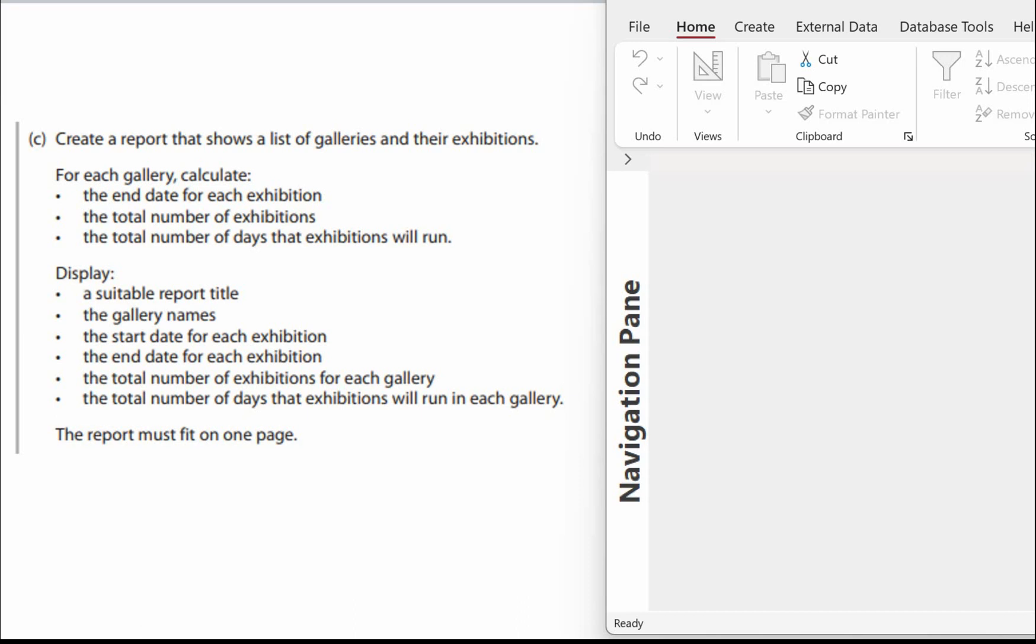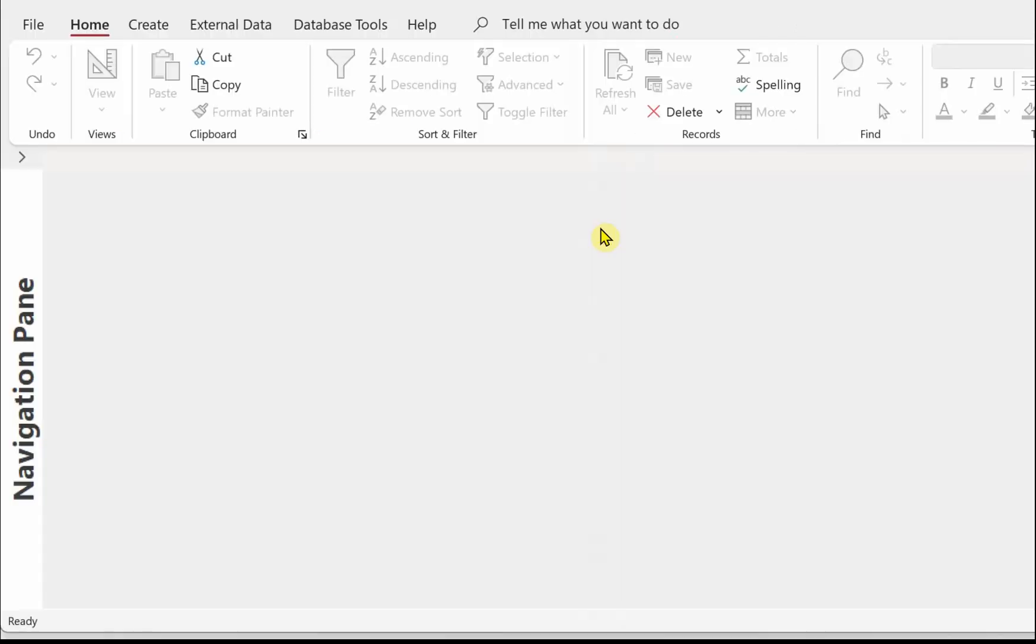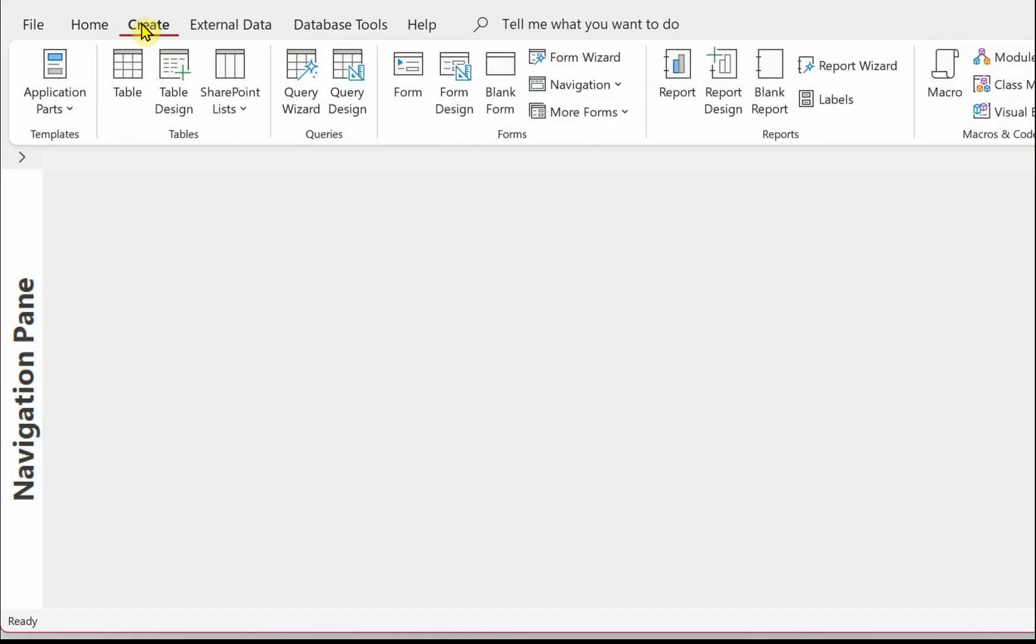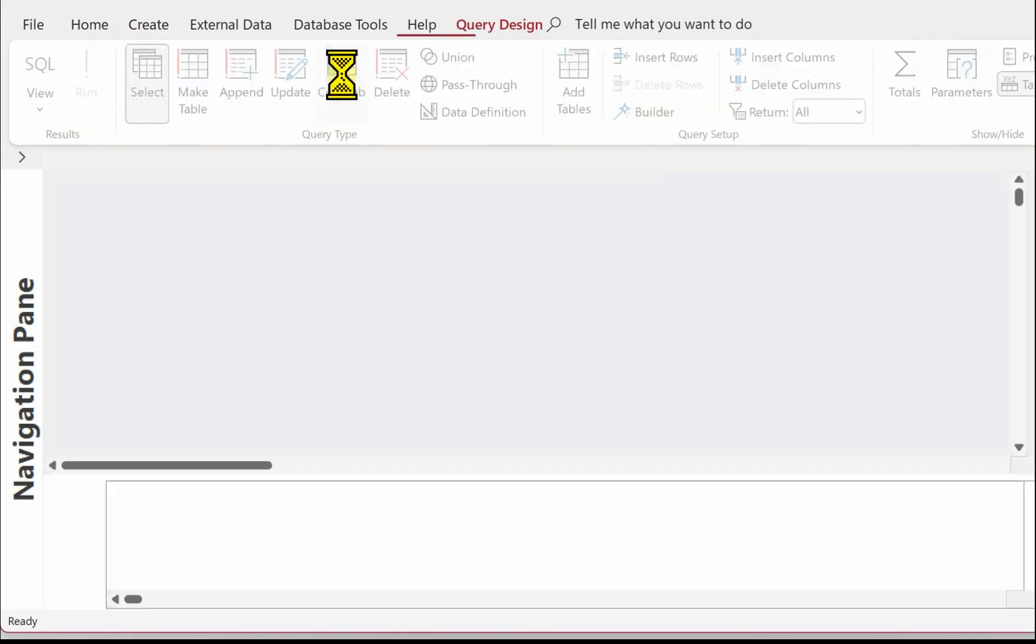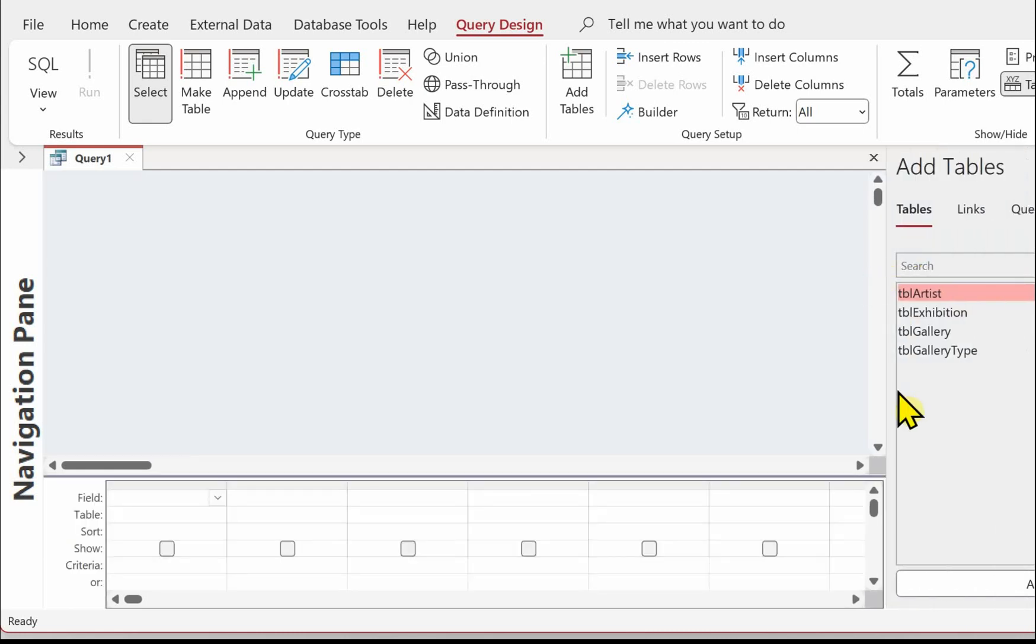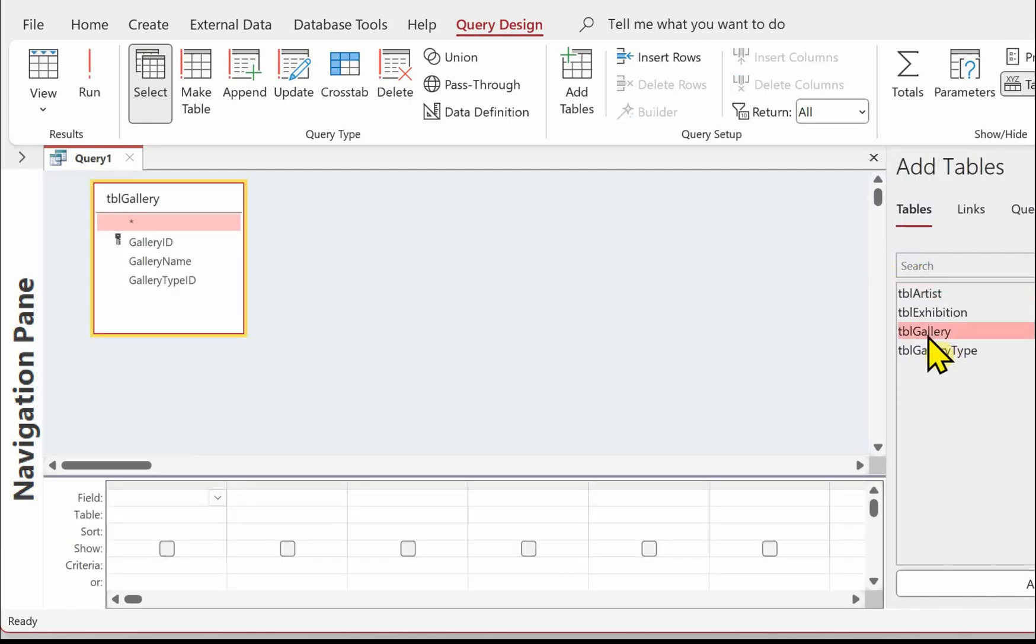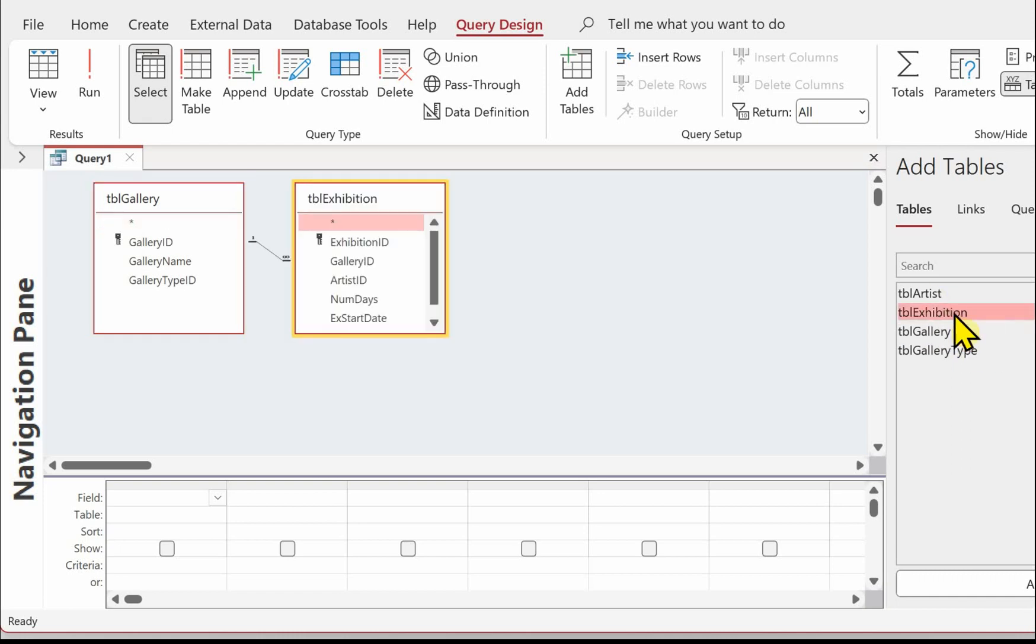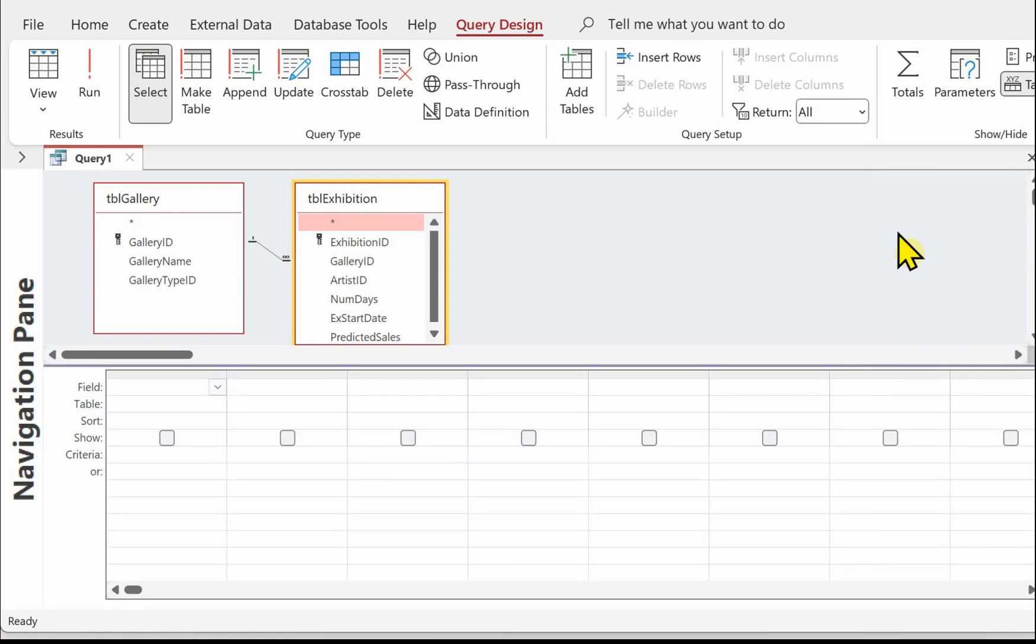The first thing we need to do is a query to organize our data and that makes creating the report an awful lot easier. Let's create the query first, create query design, put the tables into the query.